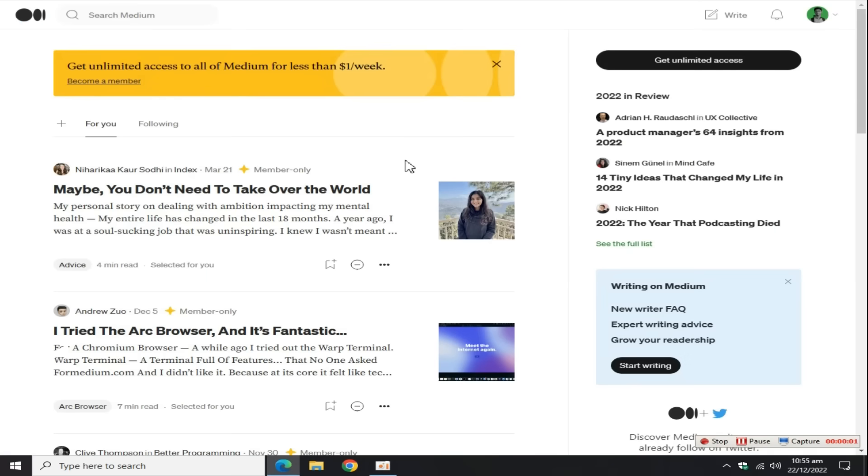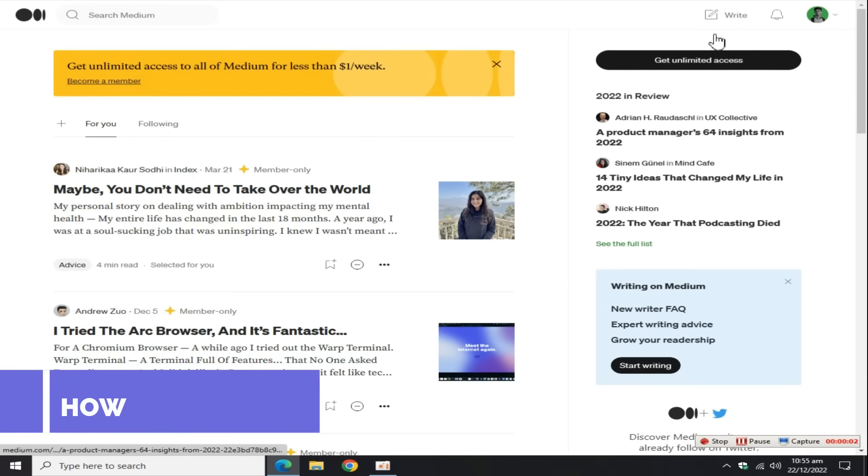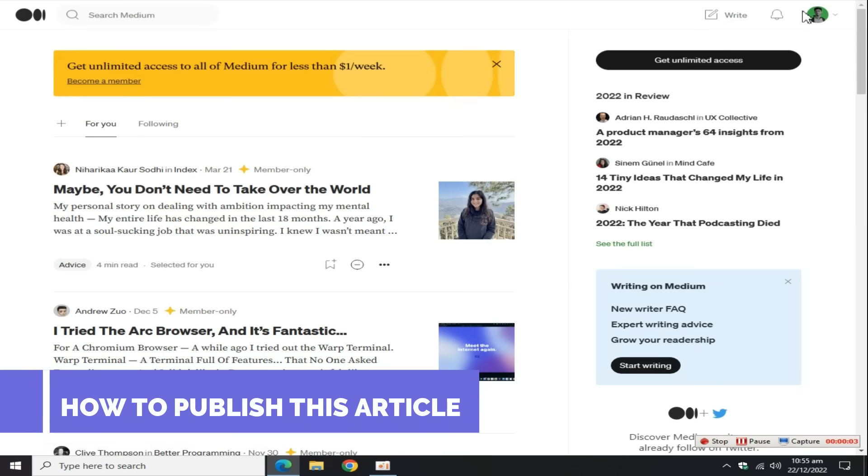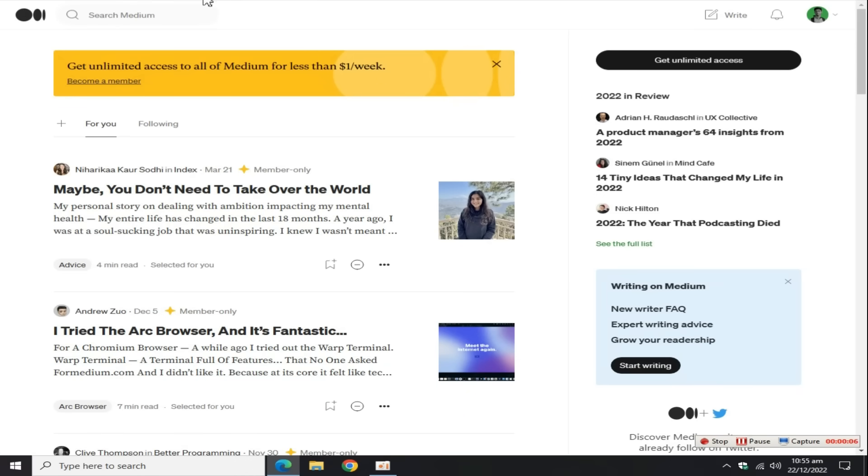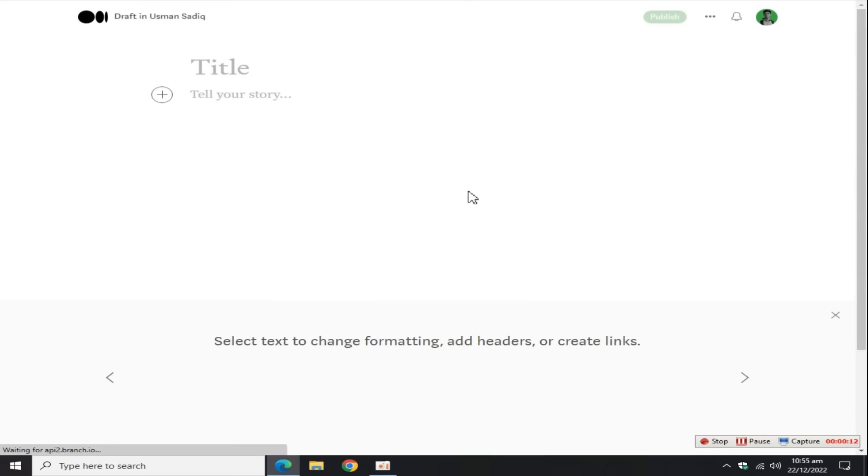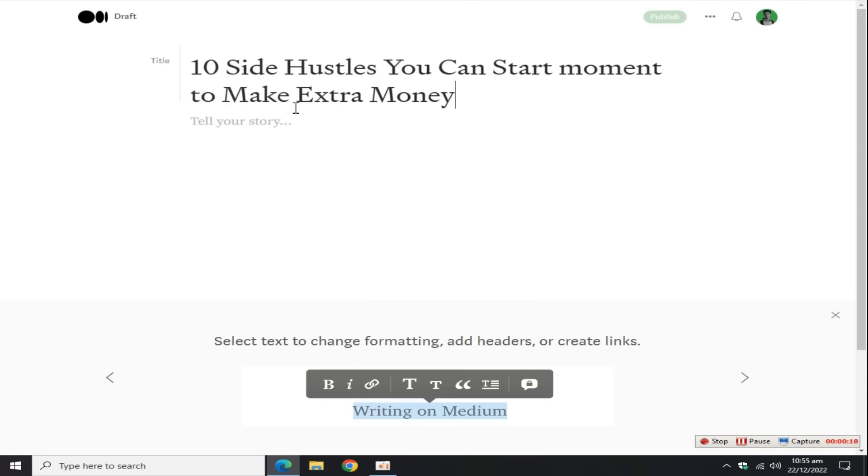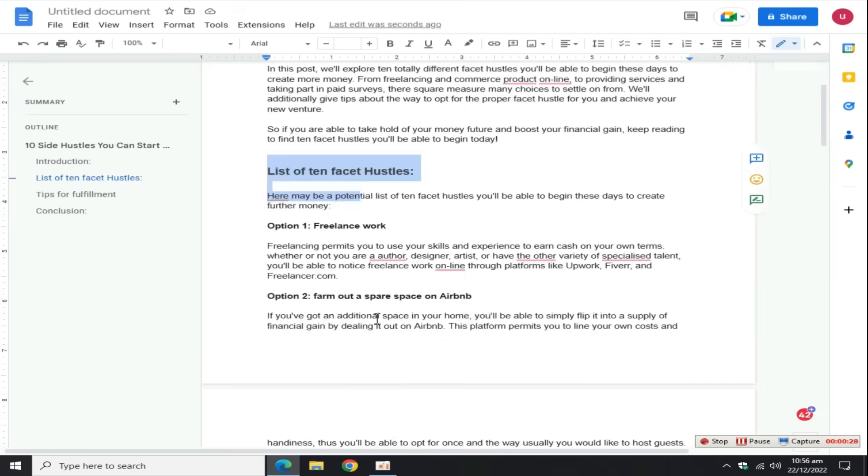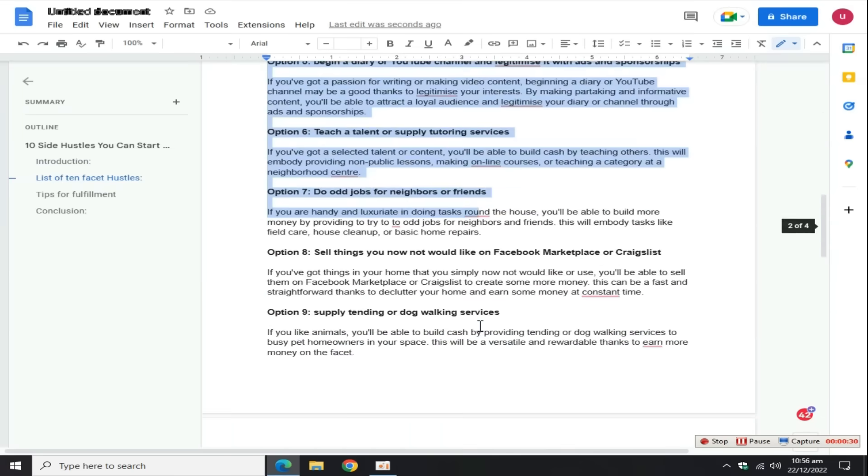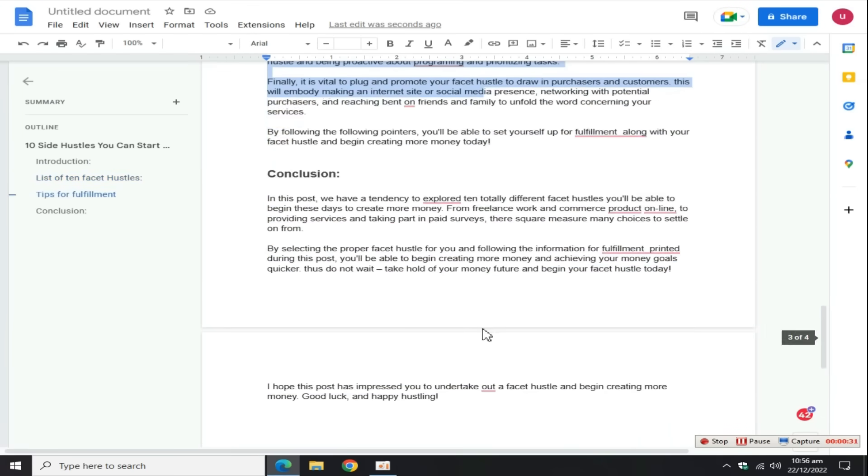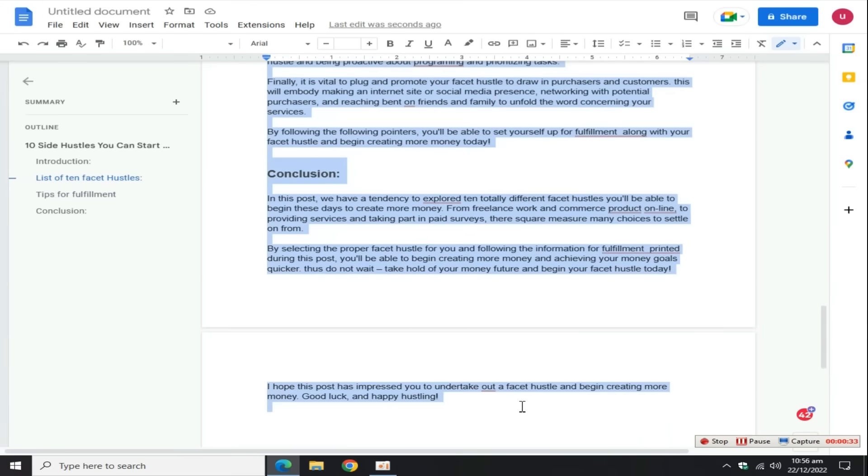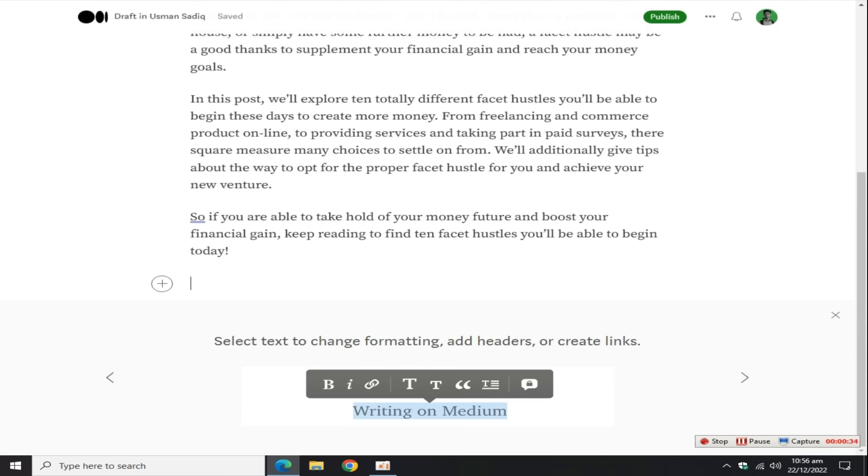Now create a writer account on medium.com. Creating an account on Medium is super easy. After creating an account, click on the write button, copy the blog title from the document and paste it here. Now again go to the Word document, copy the entire article and paste it on Medium.